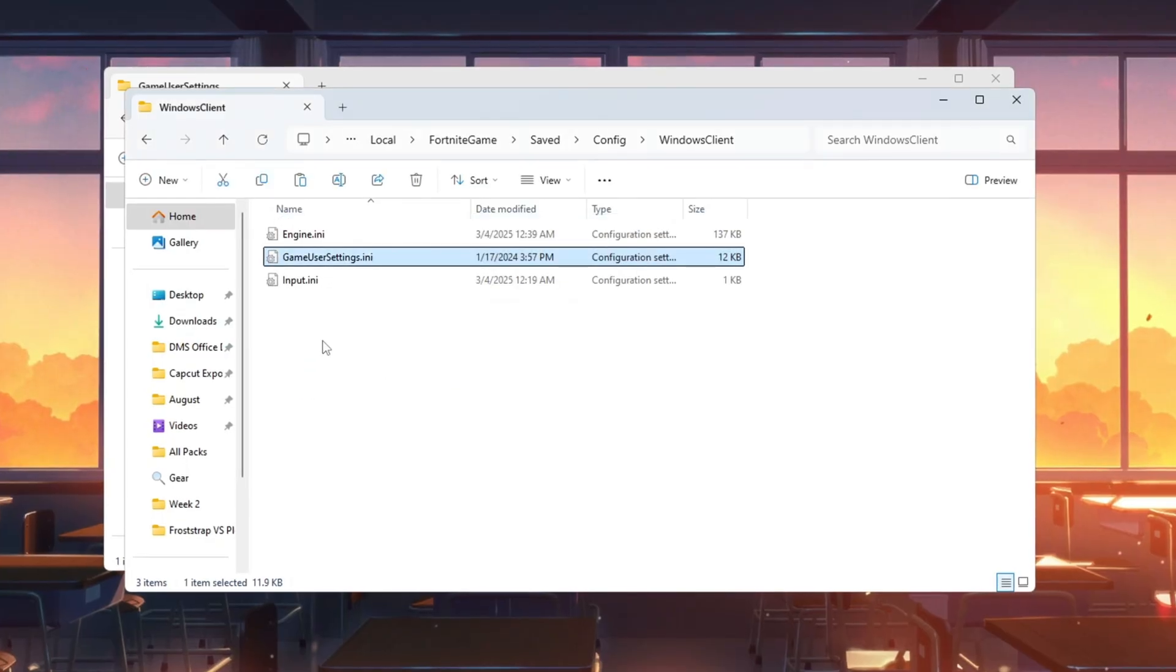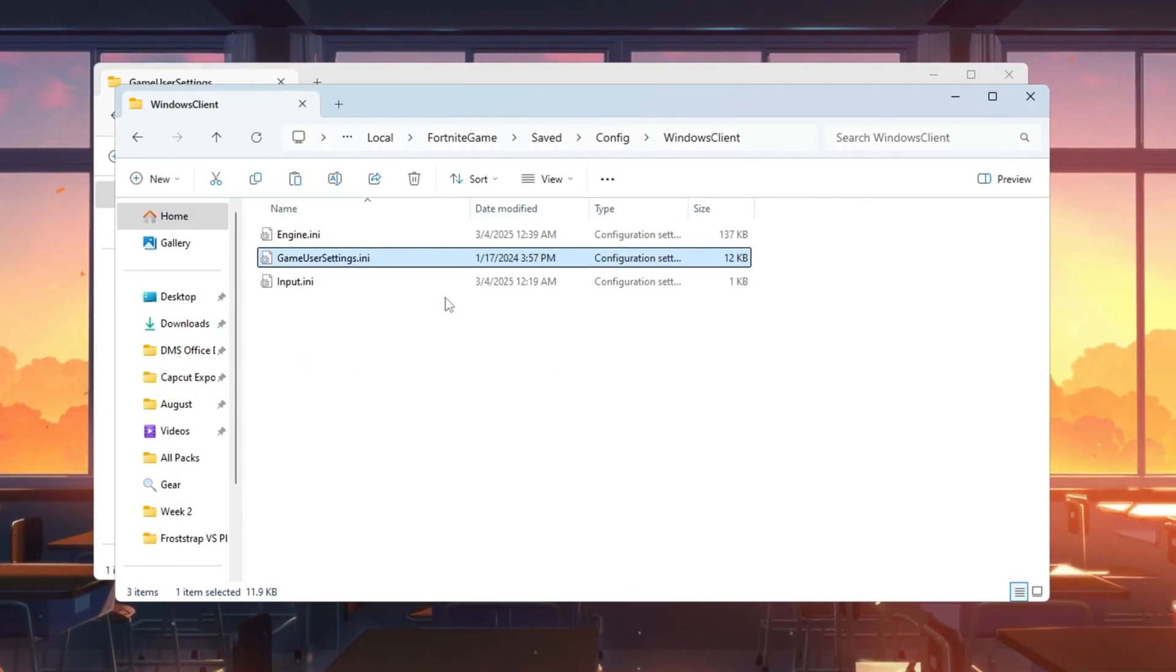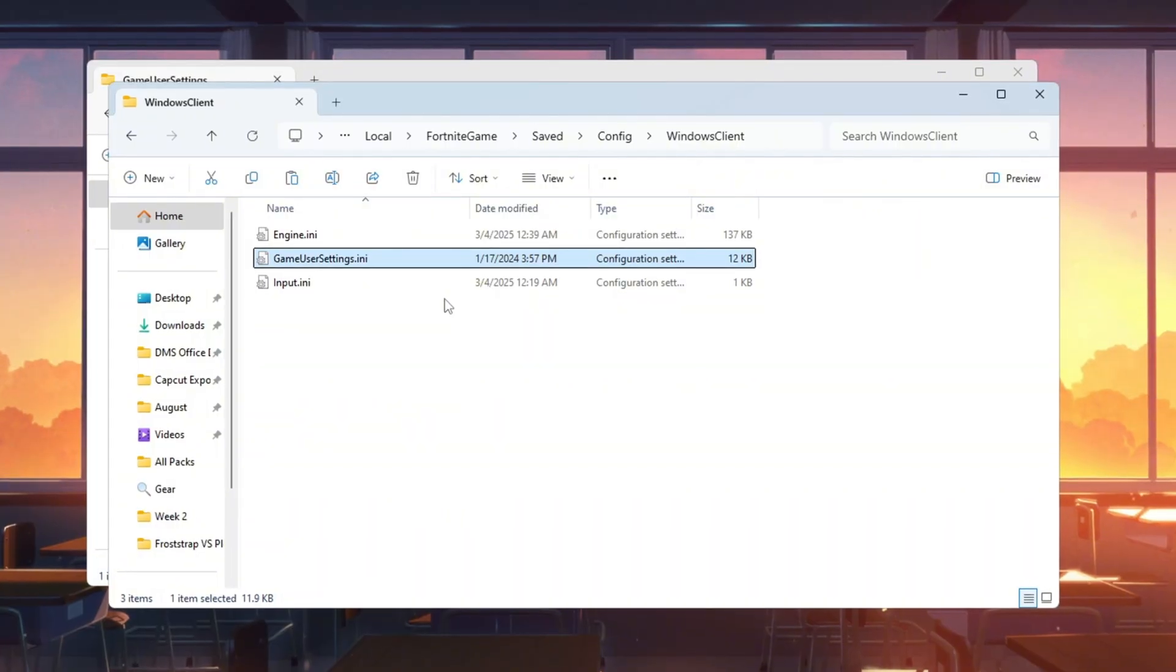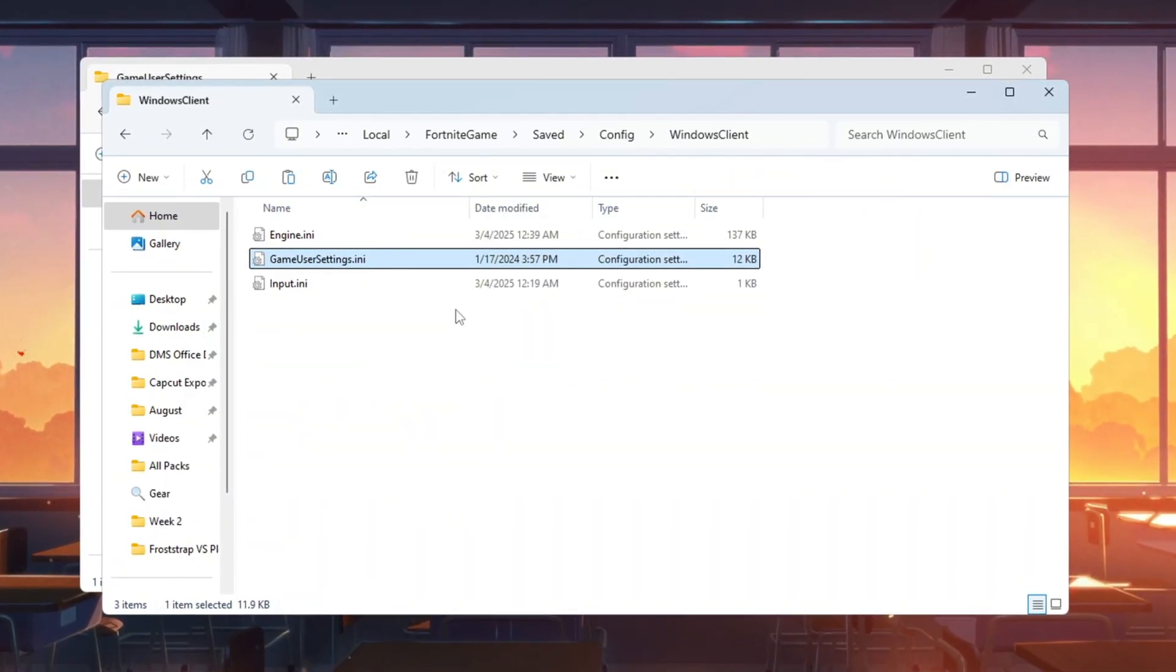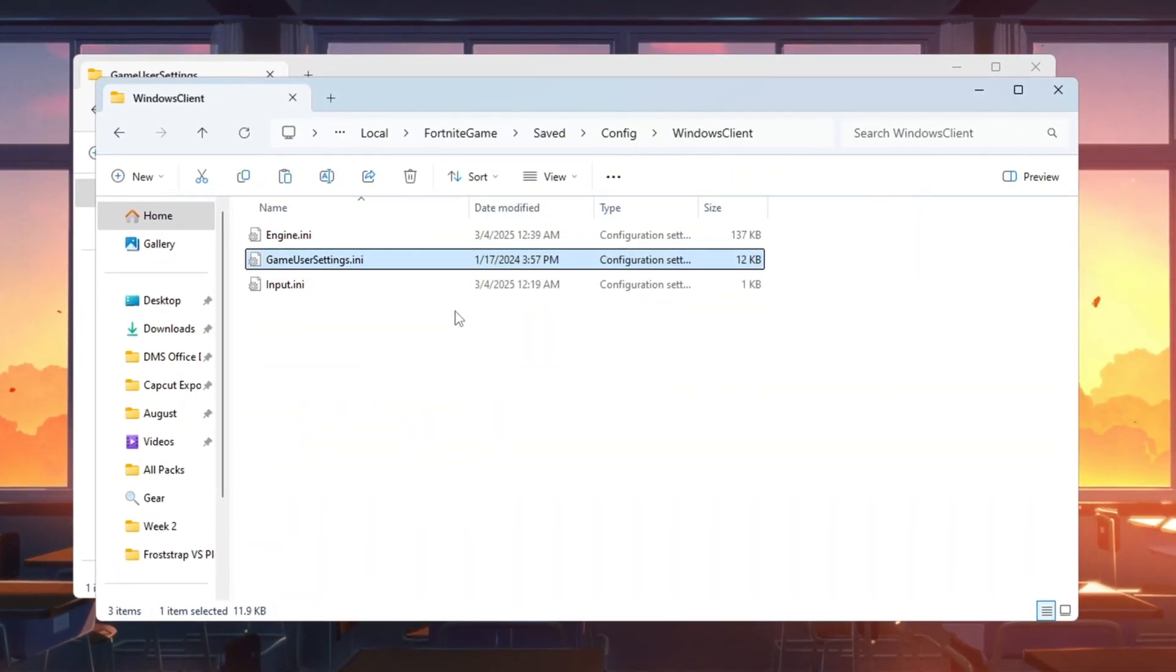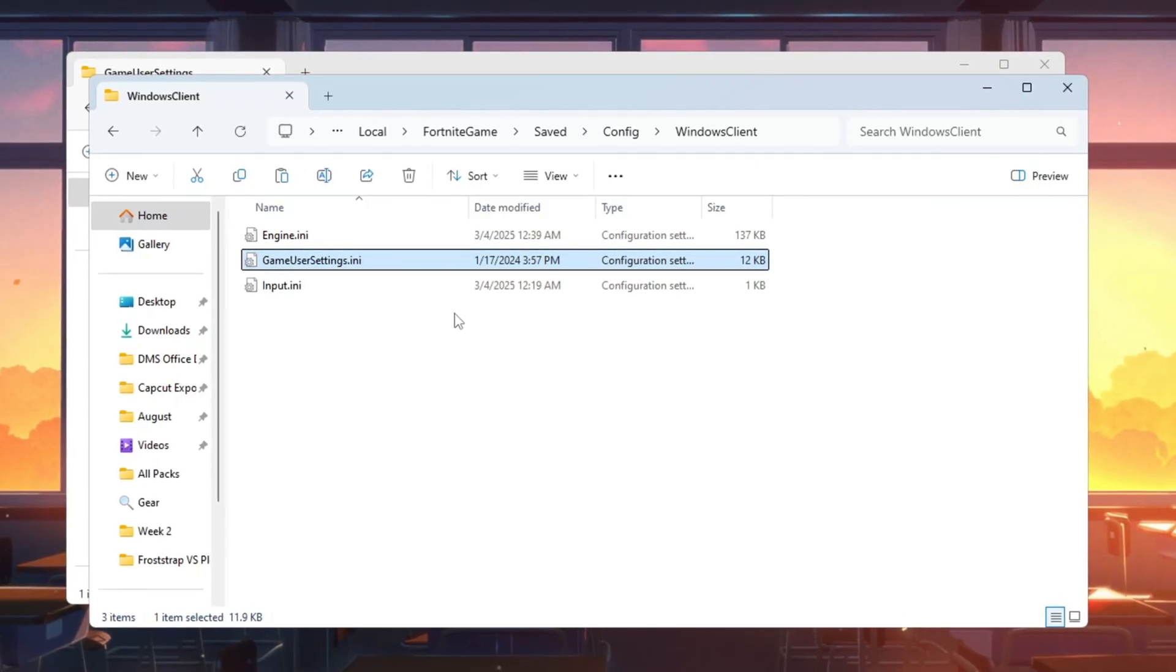This removes extra effects like grass and shadows, lowering input delay and improving performance. These changes make Fortnite run faster by lowering unnecessary graphics that don't help gameplay, letting your PC focus on speed instead of fancy visuals.